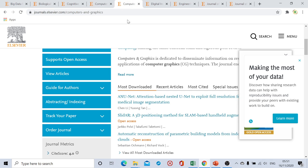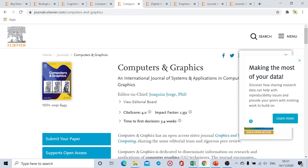Our fifth journal is Computers and Graphics. The site score of this journal is 4.0. From submission to first decision is four to five weeks, and then a further four weeks for final decision, so from submission to final decision is completely seven to eight weeks. Once accepted for publication, it takes two to three more weeks — so roughly eight to nine weeks for acceptance and three more weeks for publication.